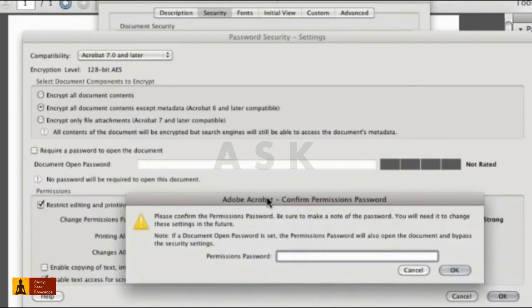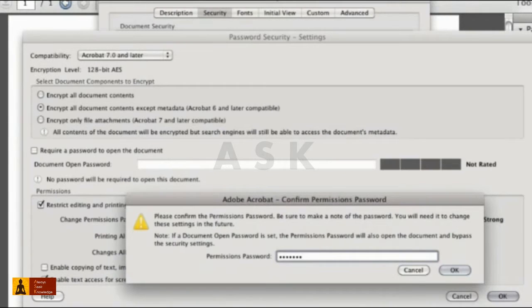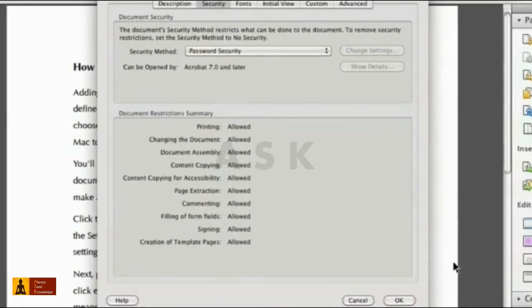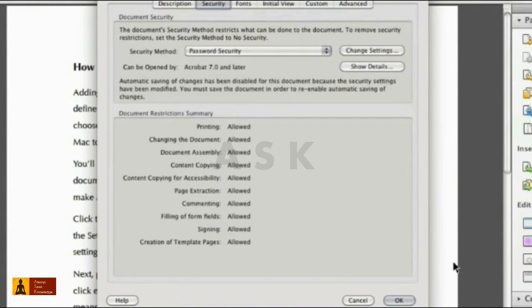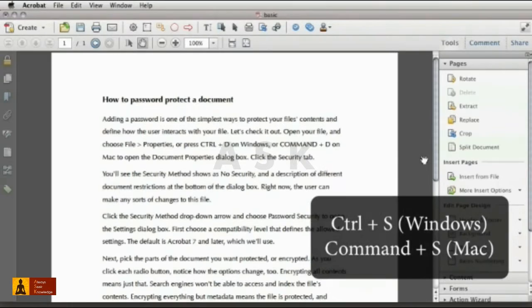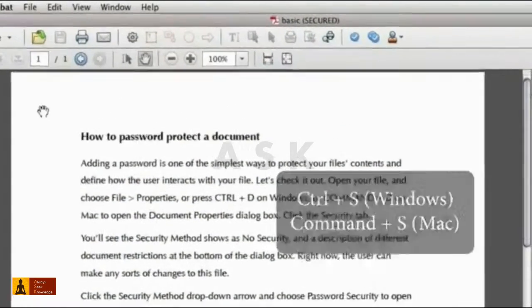Click OK. Type the confirmation for your password. Click OK and then click OK again to return to the document. Save the file and check it out.